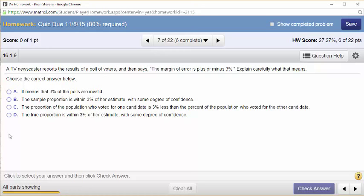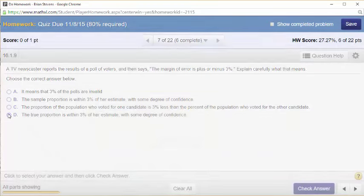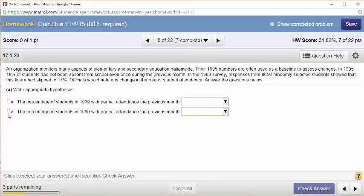A TV newscaster reports the results of a poll of voters and then says the margin of error is plus or minus 3%. Explain carefully what this means. It means that 3% of the polls are invalid — nope. The sample proportion is within 3% of our estimate — nope. The proportion of the population who voted for one candidate is 3% — no. The correct answer is the last one.